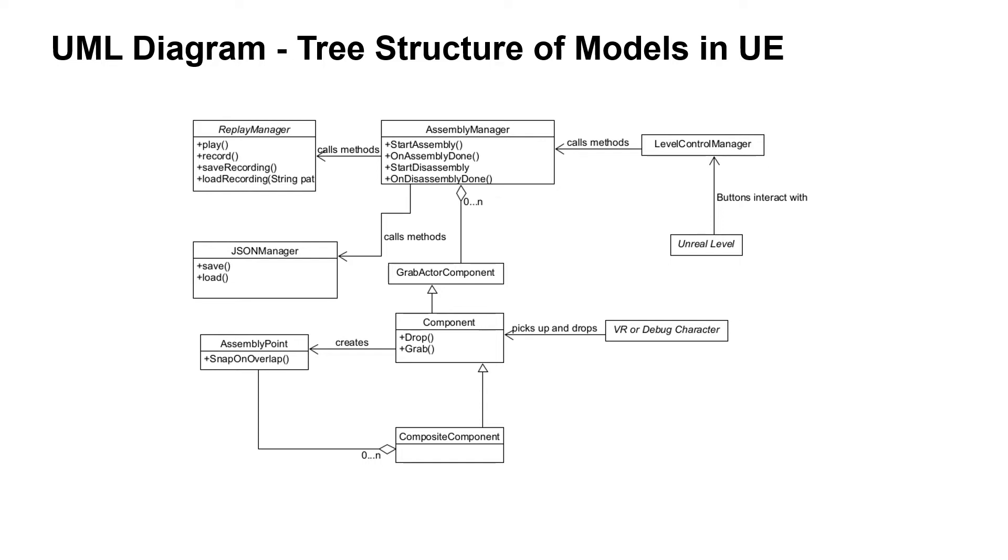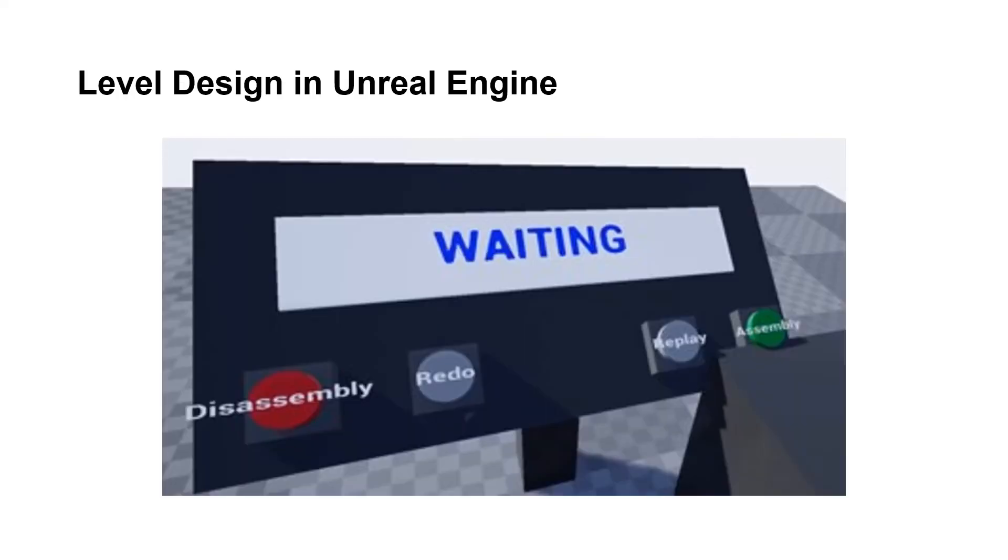We also designed a level environment inside the Unreal Engine that features two work benches for the robot and the parts, and this control panel with four buttons to allow the user to start the assembly or disassembly process, to activate the replay system, or to undo the last actions if mistakes were made.